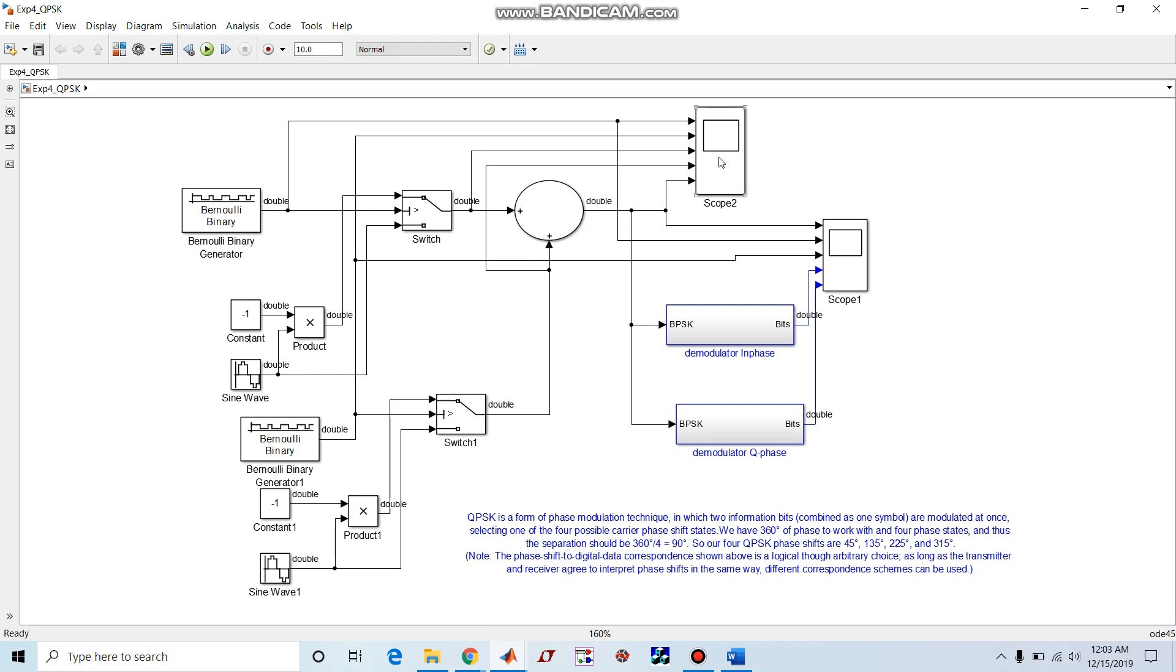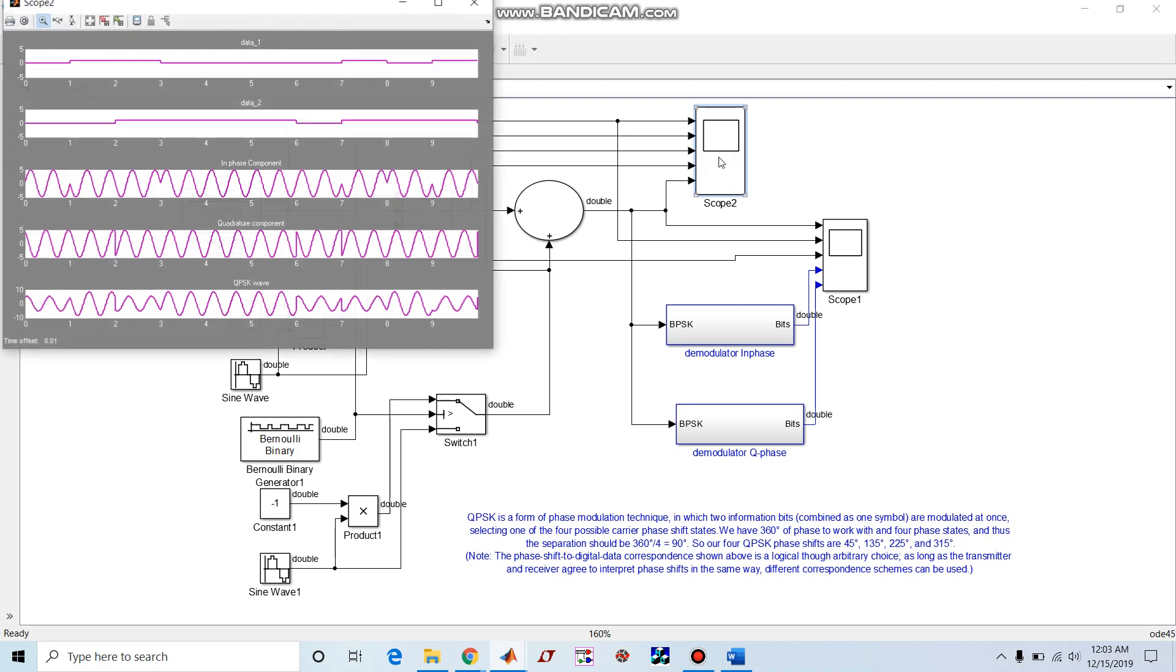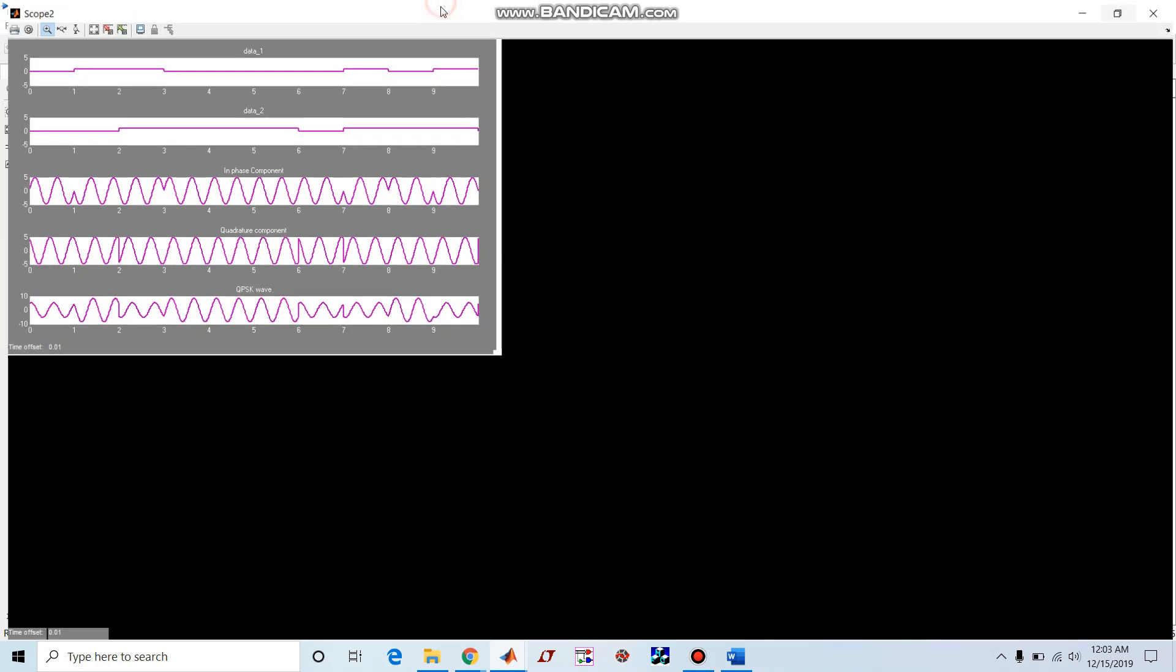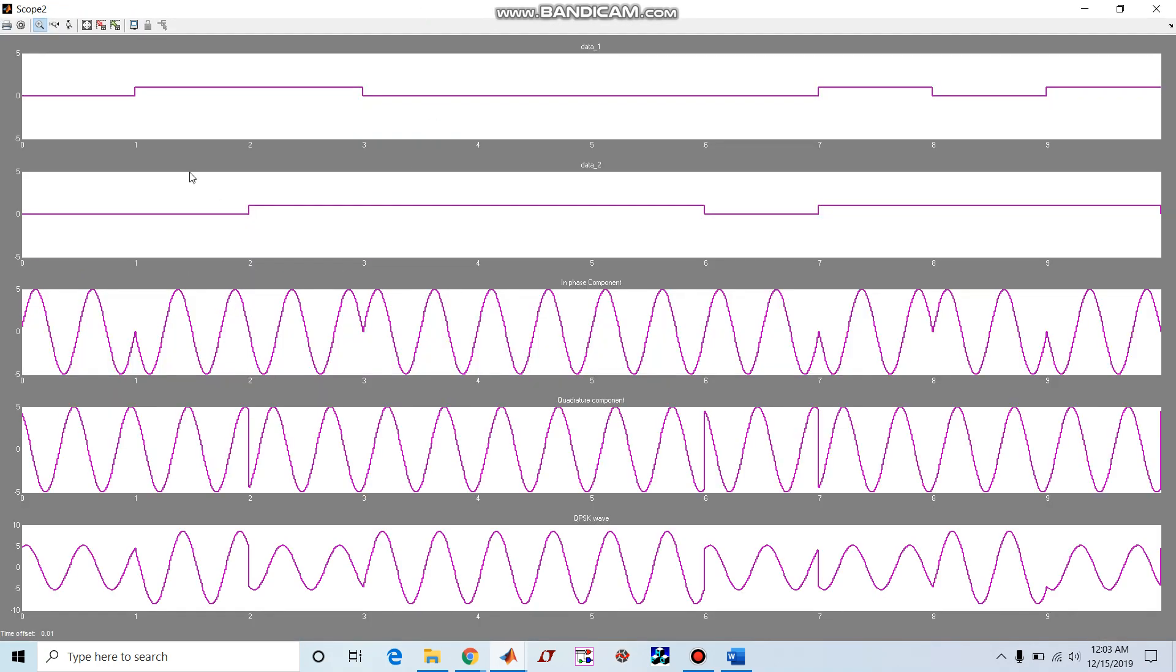So let us see the waveforms now. Here we can see different phases of this QPSK wave.